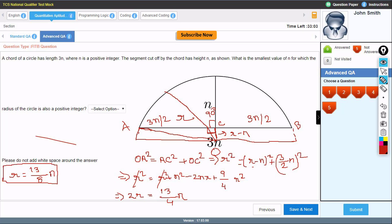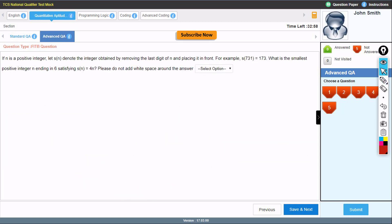From r = 13n/8, since 8 is in the denominator, the minimum value of n that makes r a positive integer is n = 8. So the answer to 'what is the smallest value of n' is 8. I hope you understood. If any doubt, please comment and let us know.